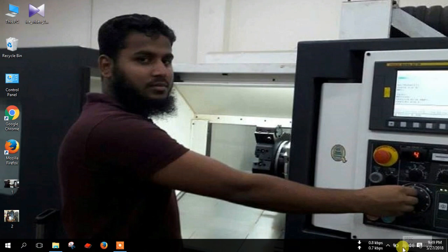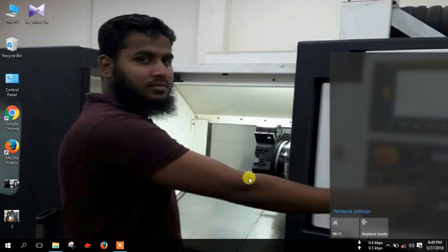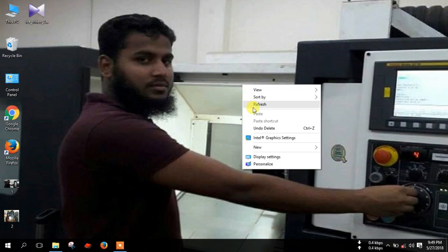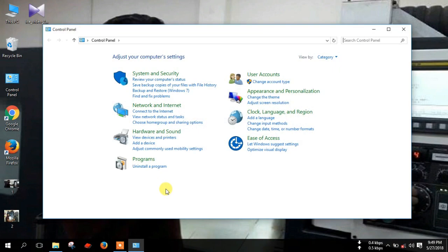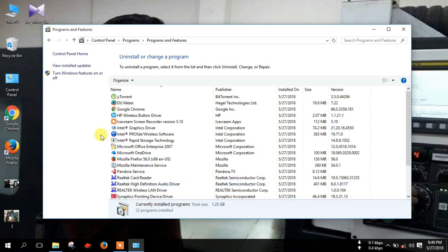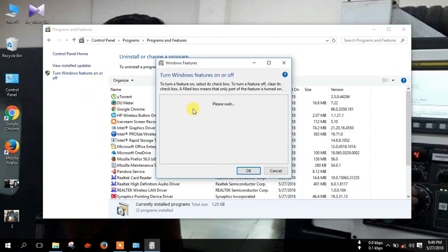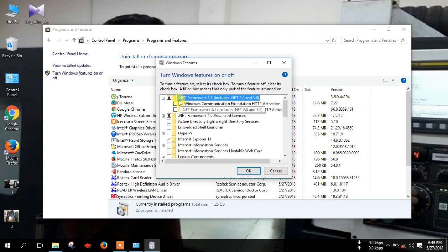First, turn off your net connection. Then go to Control Panel, uninstall a program, and click turn Windows features on or off. Here you make sure you have .NET Framework 3.5 version or upper version.